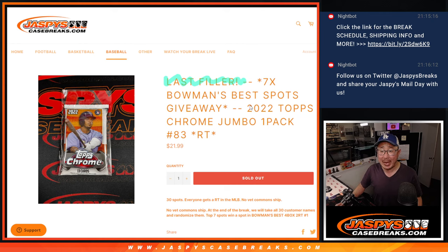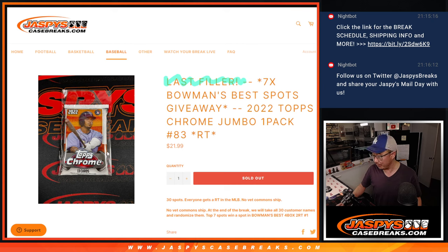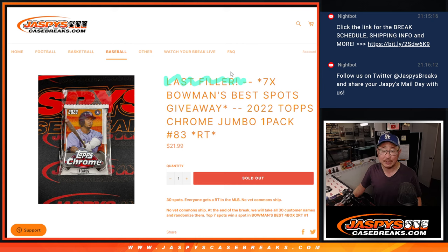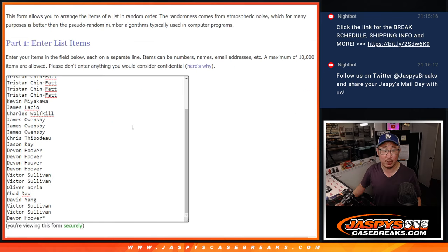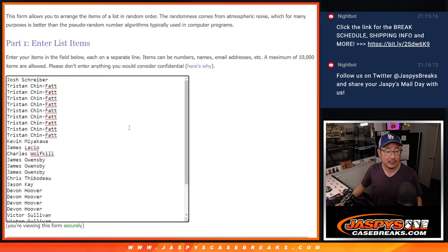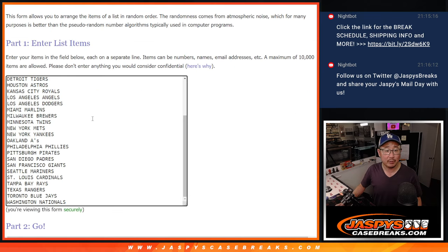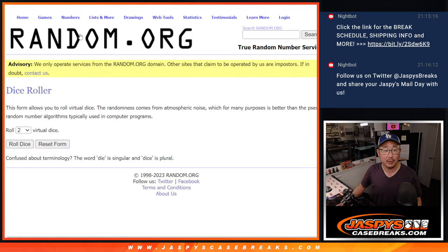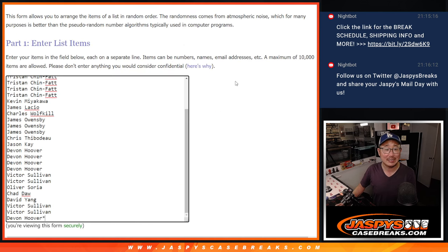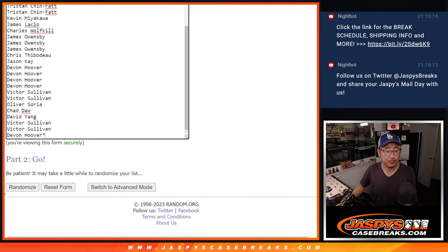All right, so let's do the pack break first, 2022 Topps Chrome Jumbo, Topps Chrome Baseball Jumbo Edition. And at the end, we'll re-randomize everybody's names. Top 7 will get spots in that Best Break. Big thanks to this group for making it happen. There are the teams right there. Let's roll it. Let's randomize names and teams four into three, seven times.